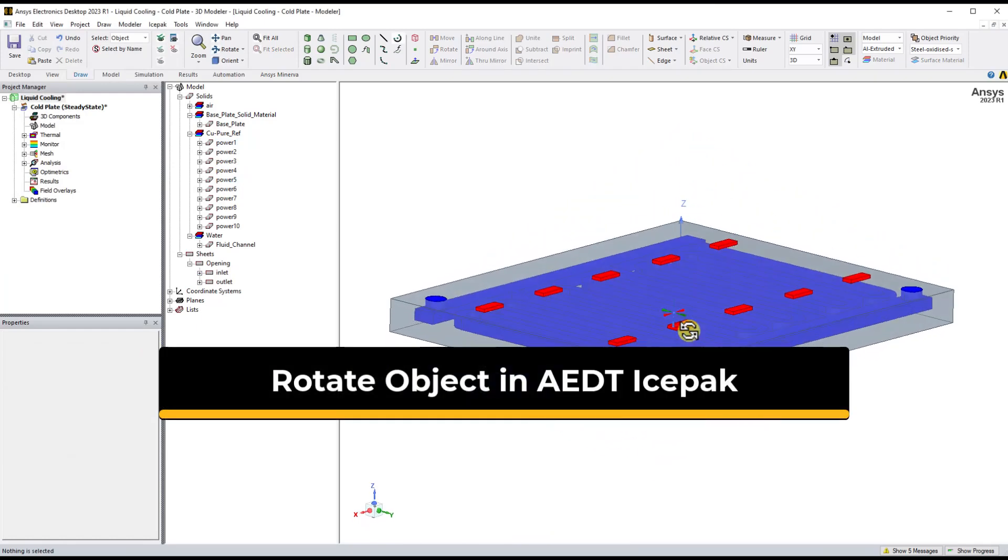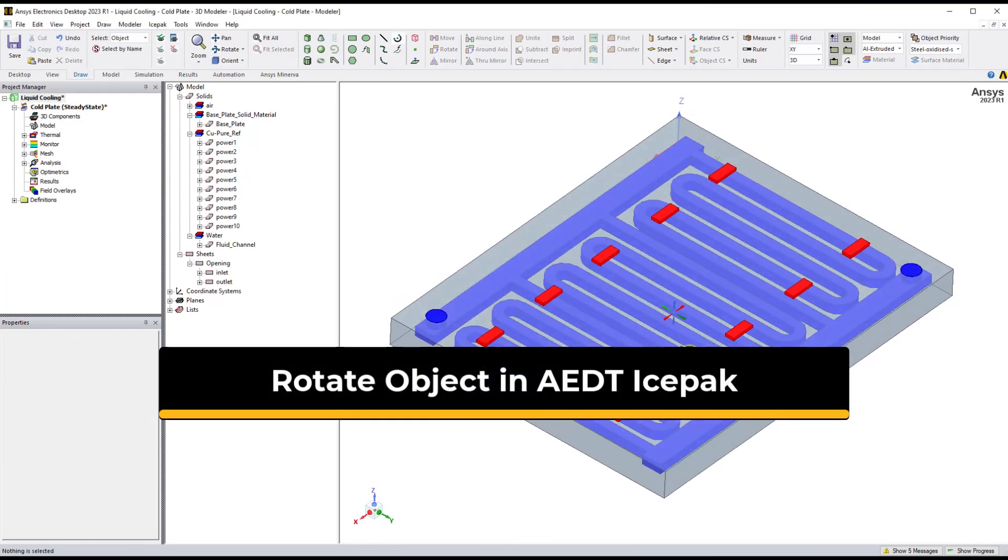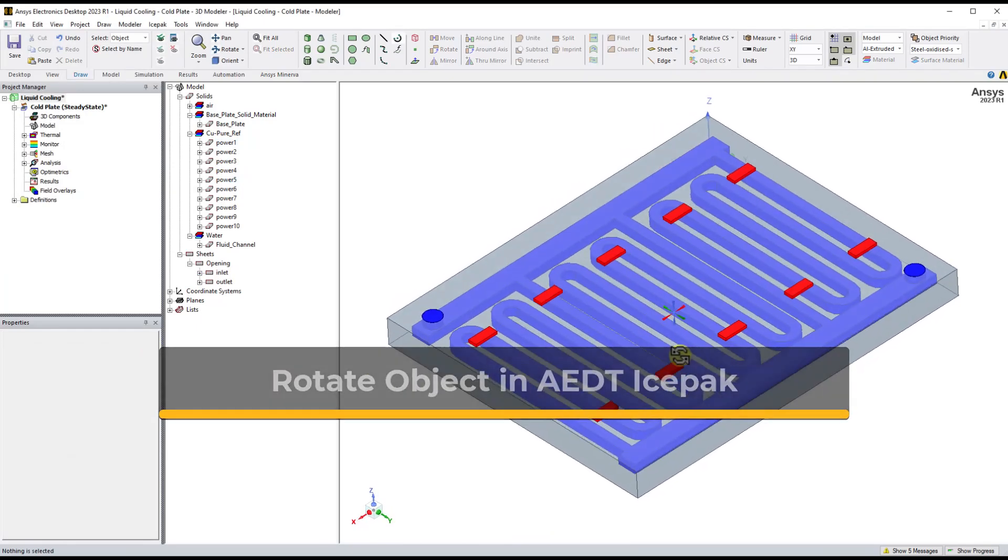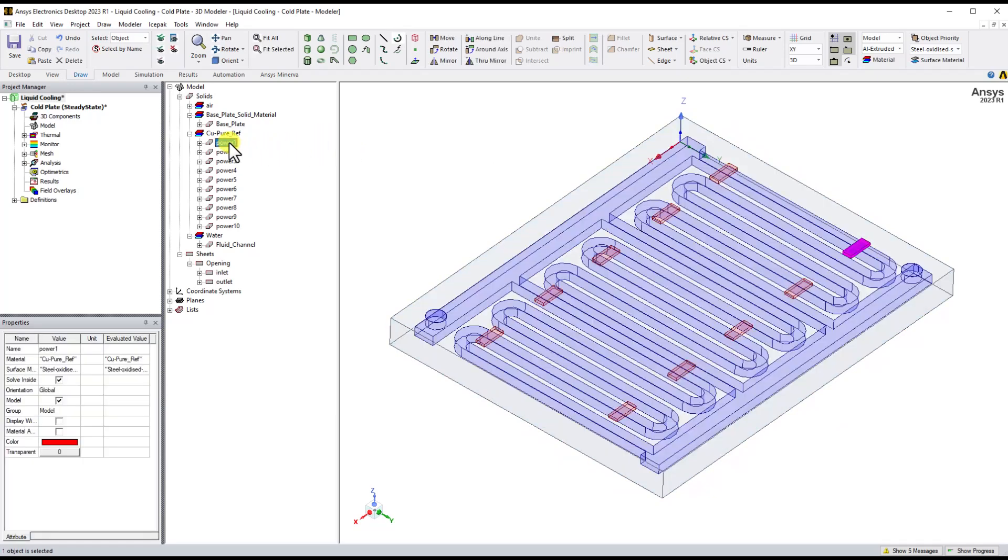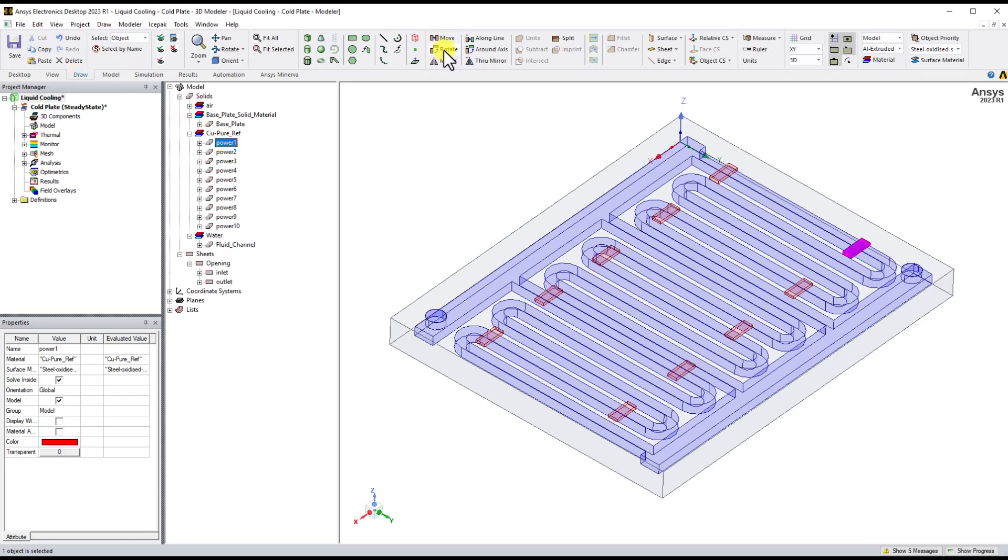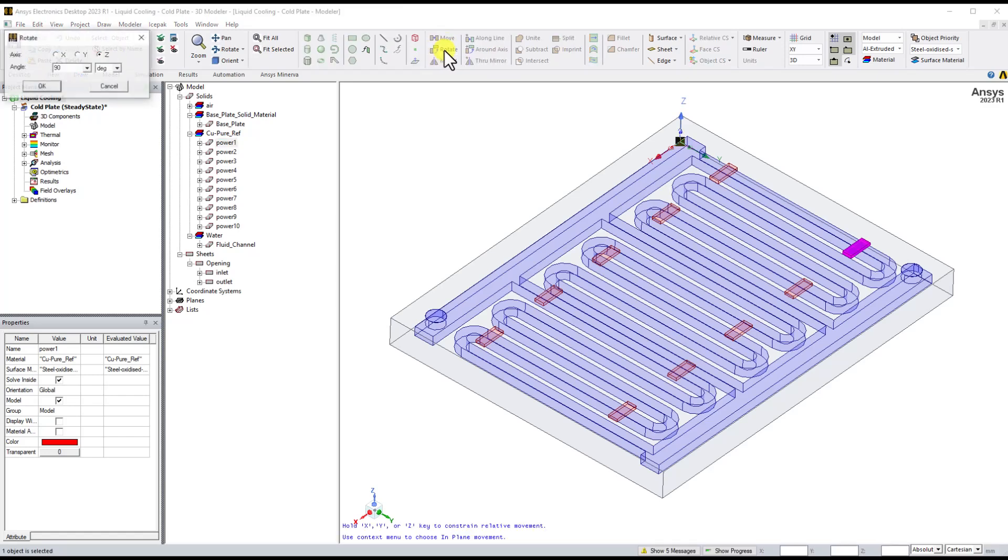Rotation in AEDT can be done by selecting the rotate option. Please select the object in the GUI or in the model tree. Then click rotate icon, which is located at the top center region of the draw ribbon. In the pop-up window, you can define the rotation axis and angle. The angle can be of any value.